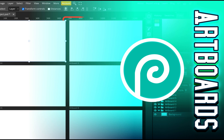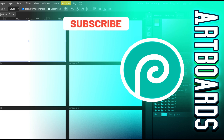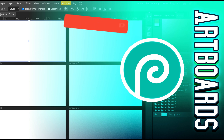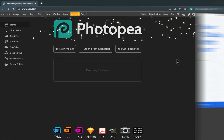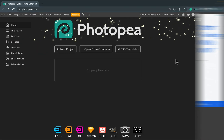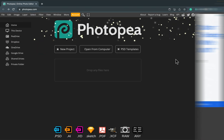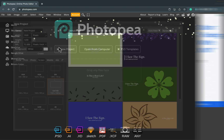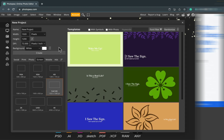Photopea is a free alternative to Adobe Photoshop — you can use it completely free with ads, or pay around $3 per month.